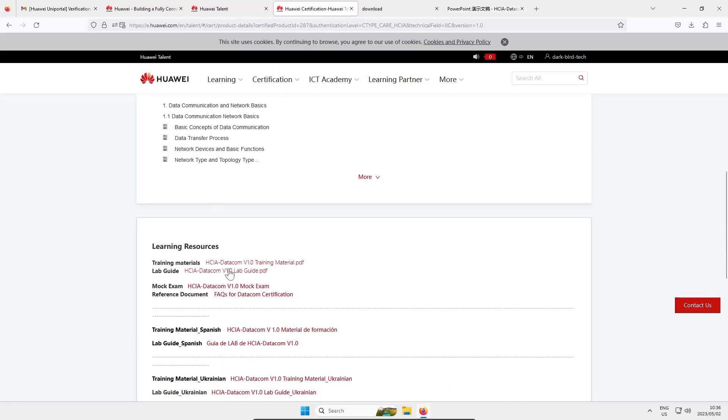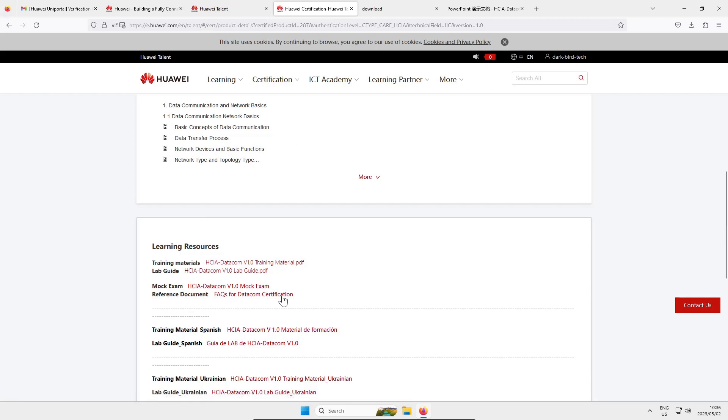Now you also have access to the mock exam so you can practice and get a feel for what the Huawei exam is like. Please be aware the mock exam is not the actual exam questions and answers, yeah let's not go down that road of discussion today.